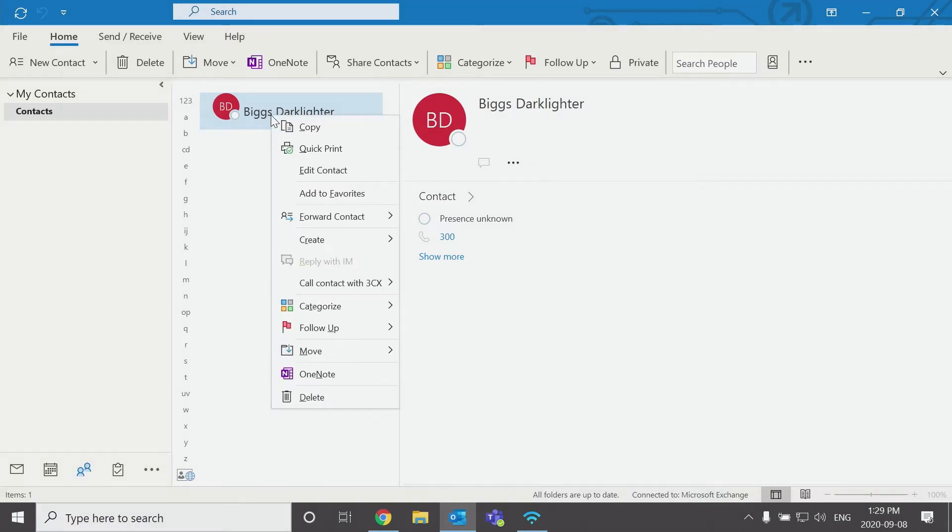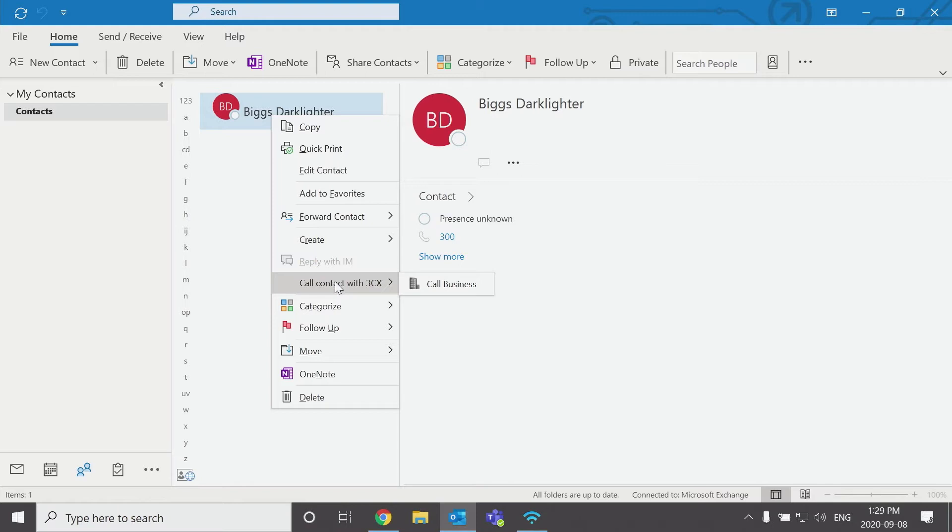and you'll have a call from 3CX. If you're missing this option, call from 3CX, it means there's a setting on your 3CX server that hasn't been turned on for the Outlook integration.